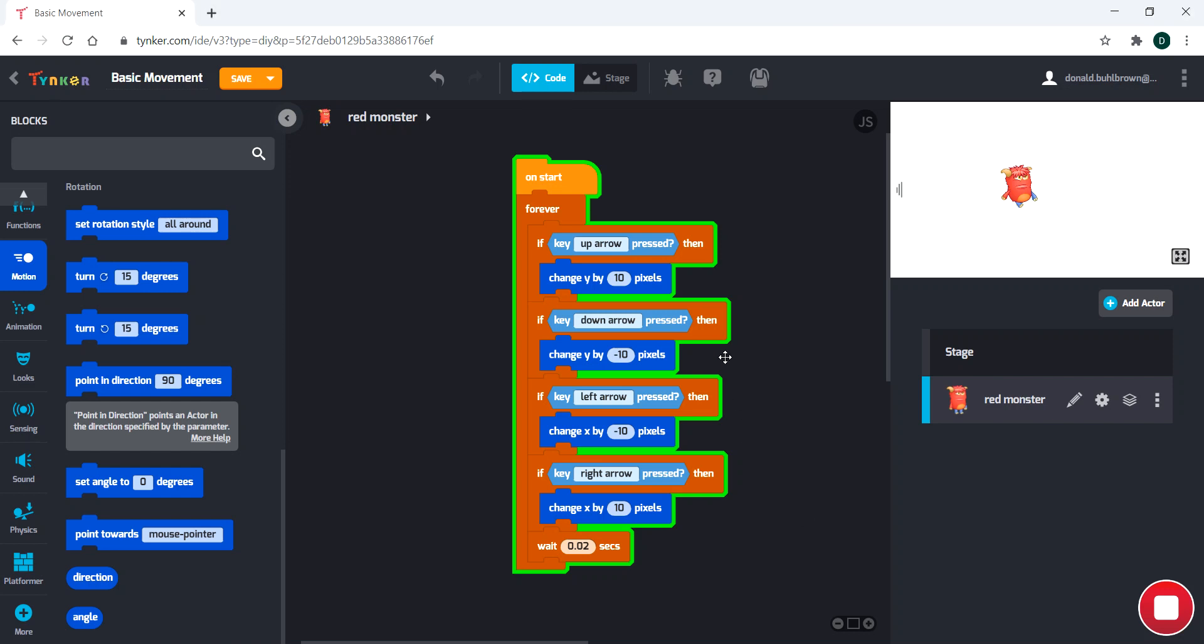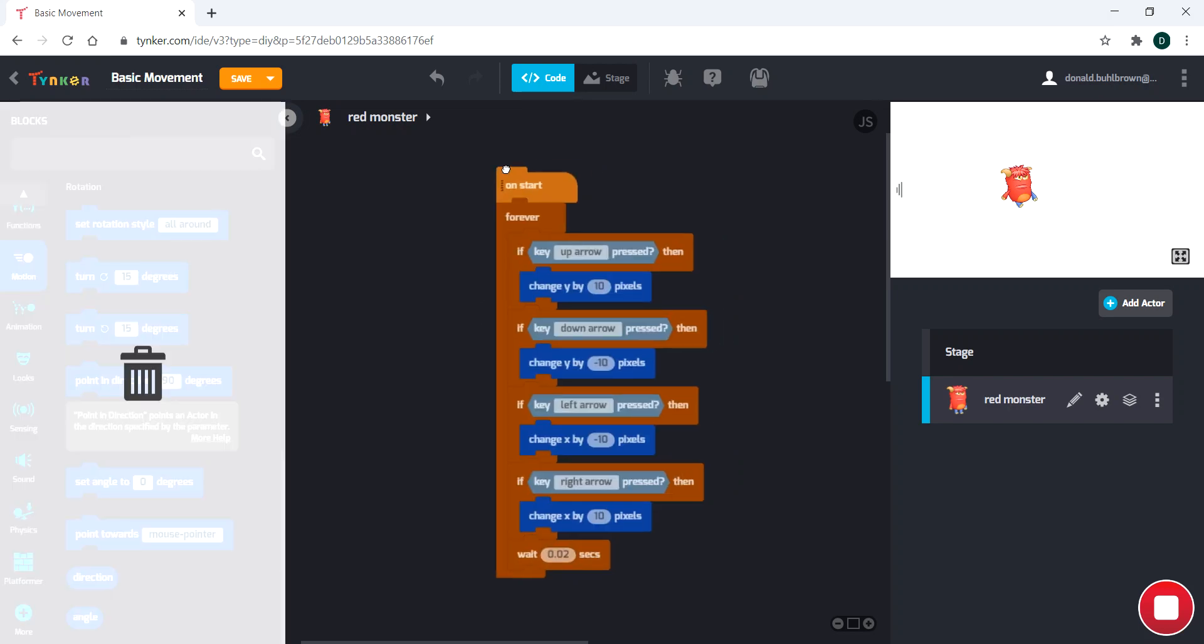Hey, it's Donnie from Coding Overload, and welcome to the third episode of the Getting Started with Tinker series. We are going to be focusing on animation and rotation today.